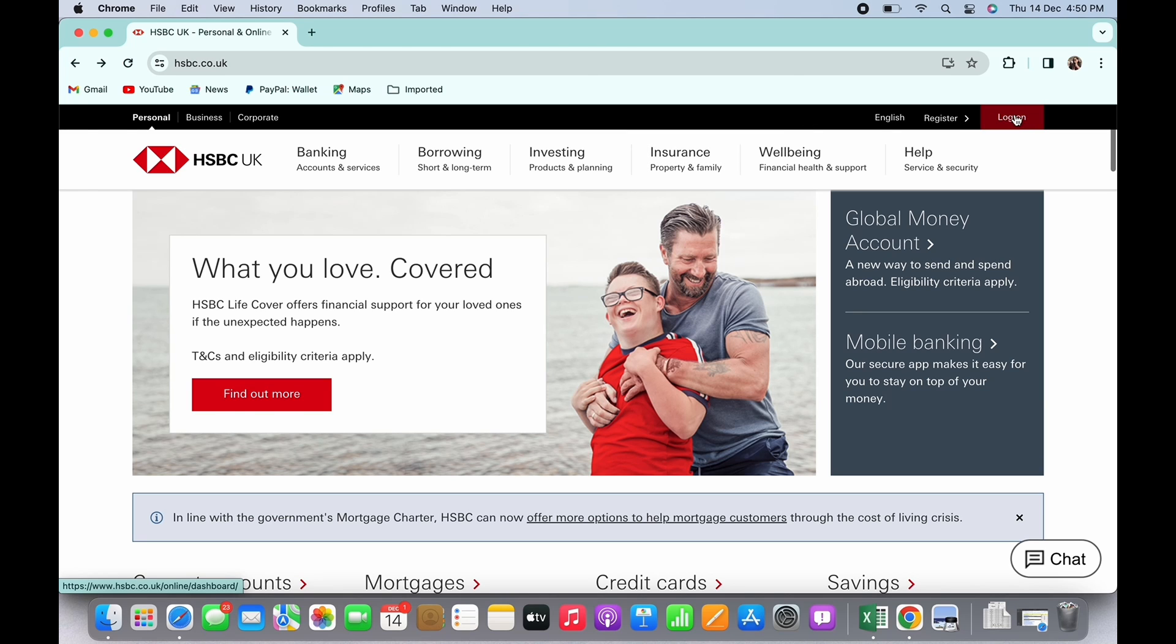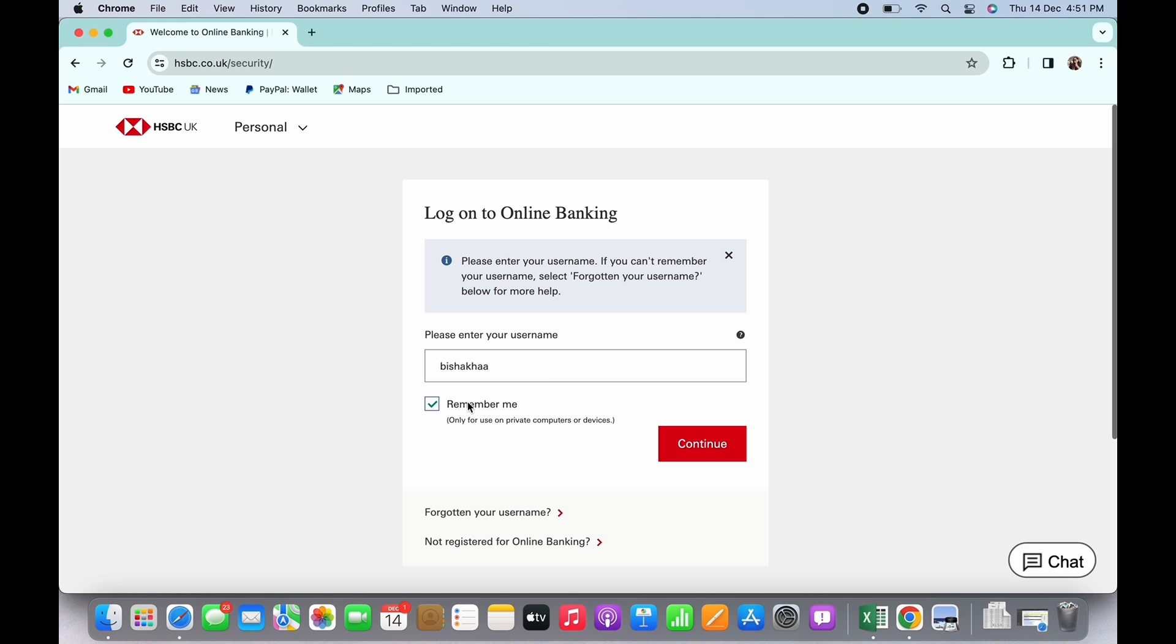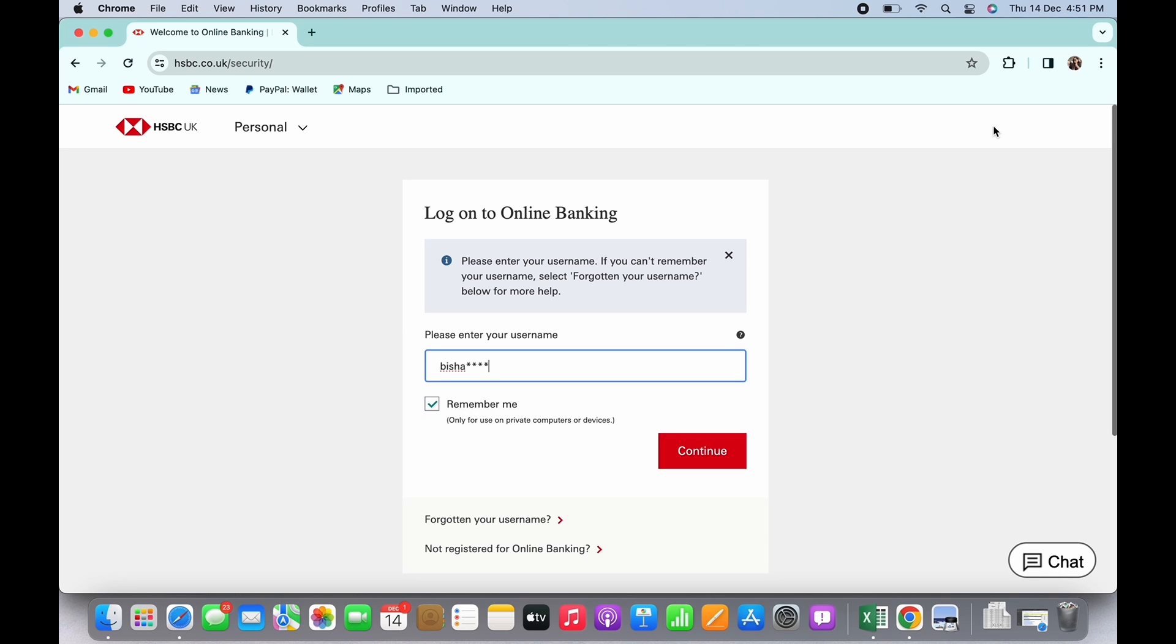So go ahead and firstly enter your username. If you want the device to remember your login details, tap on the remember me checkbox and now tap on the continue button. Also, if you have forgotten your username, you can recover it by tapping on the forgotten your username option.